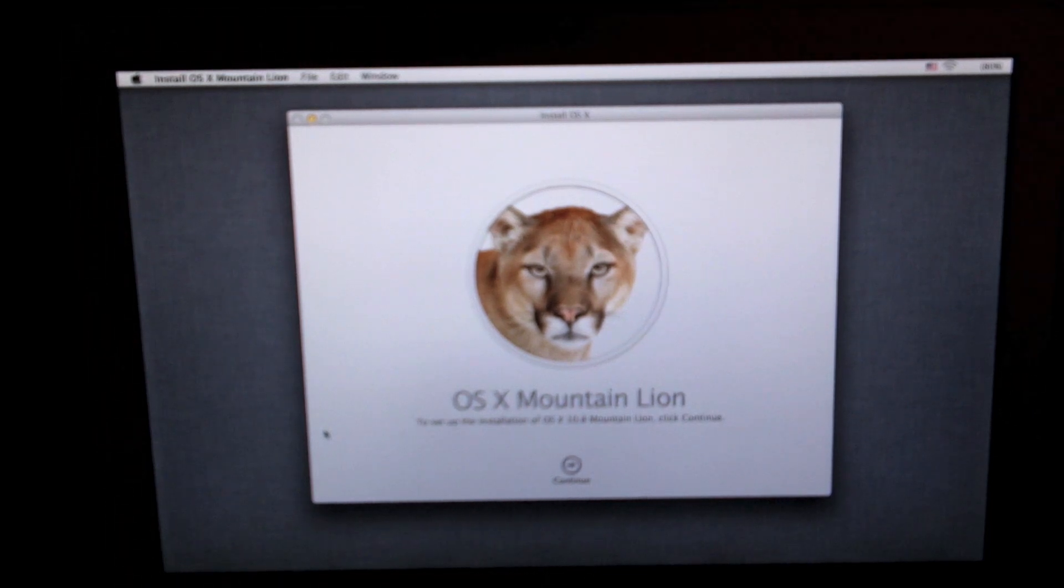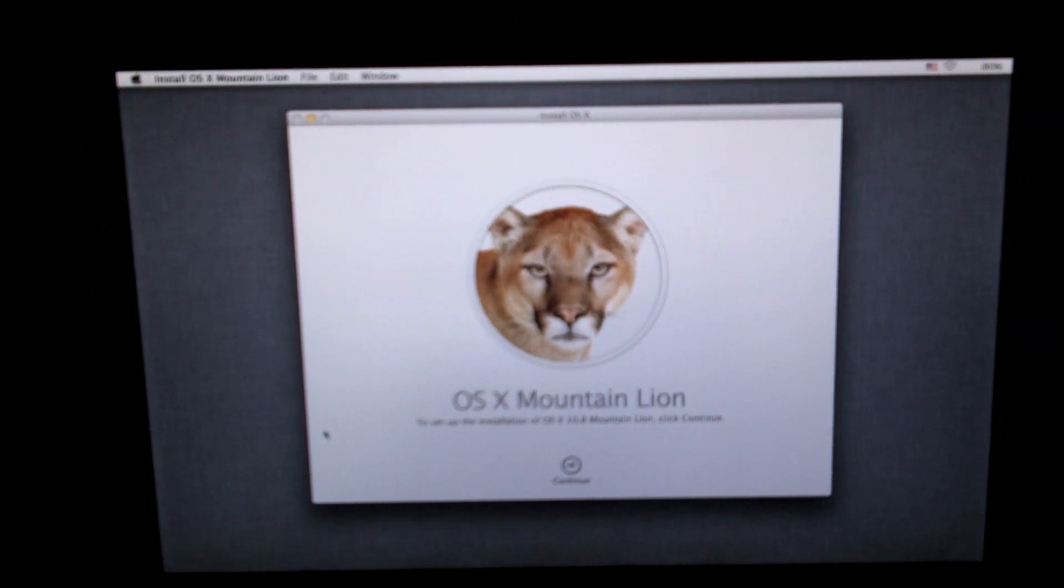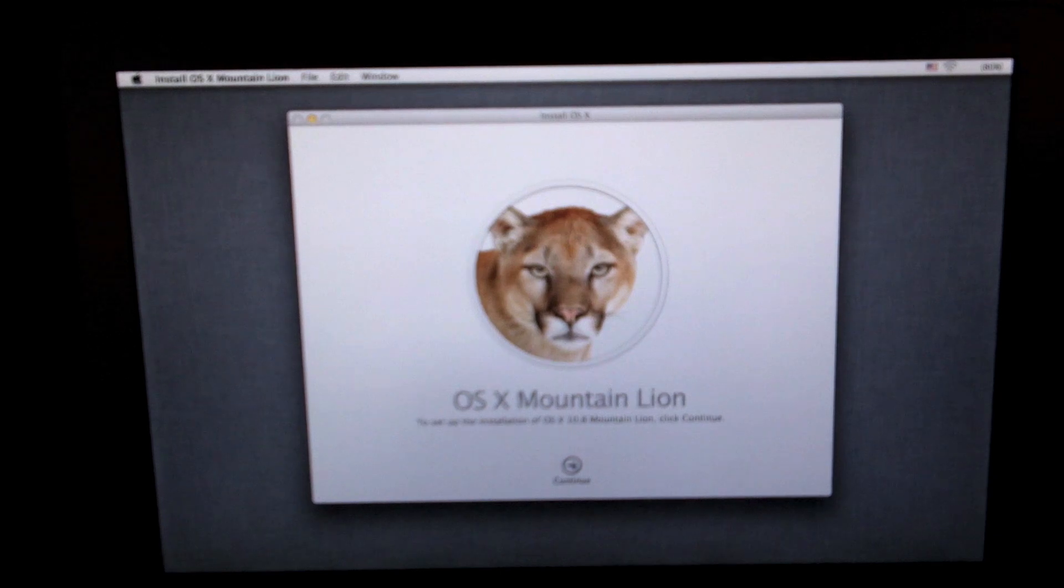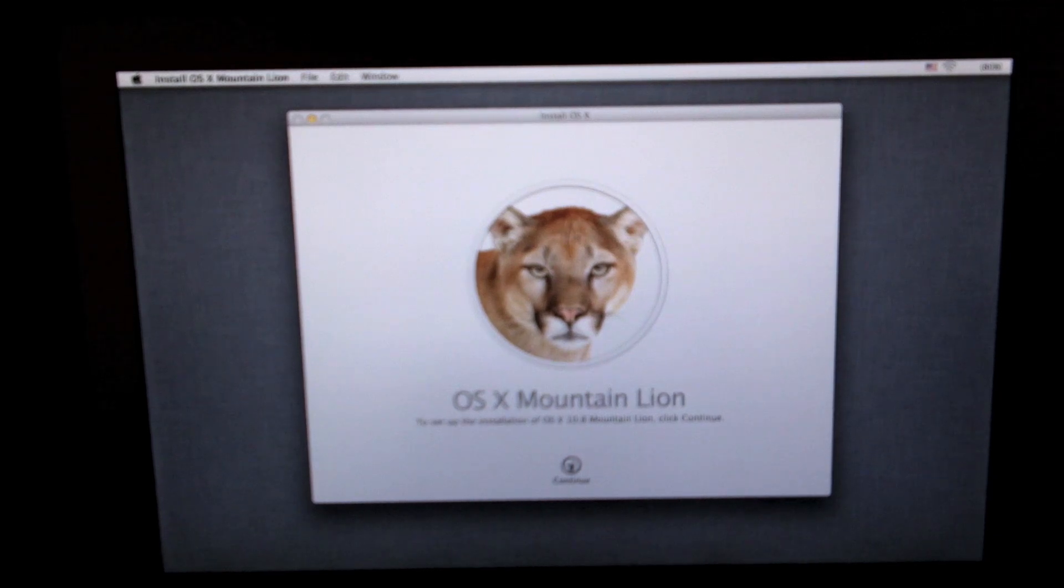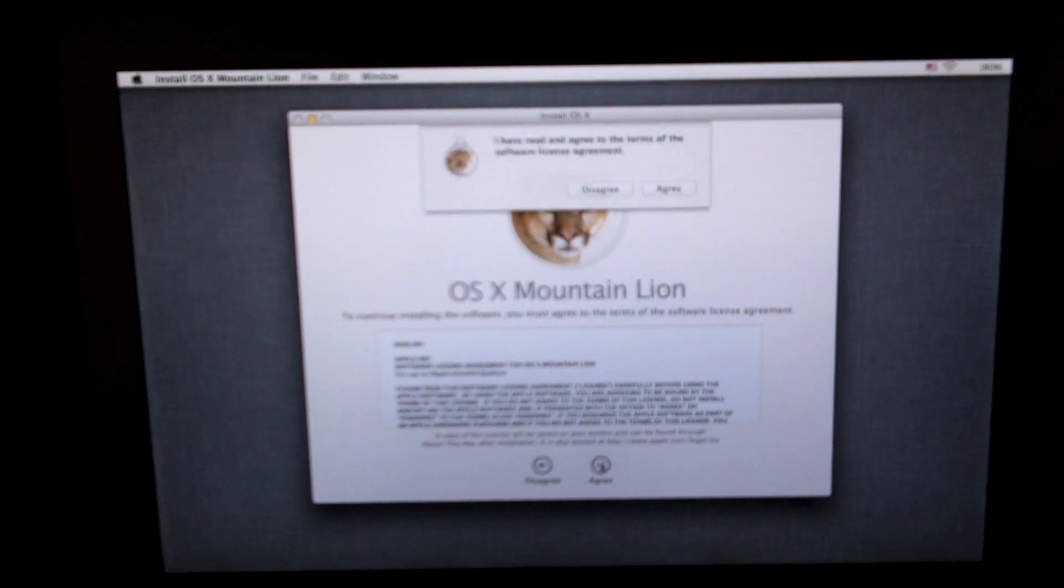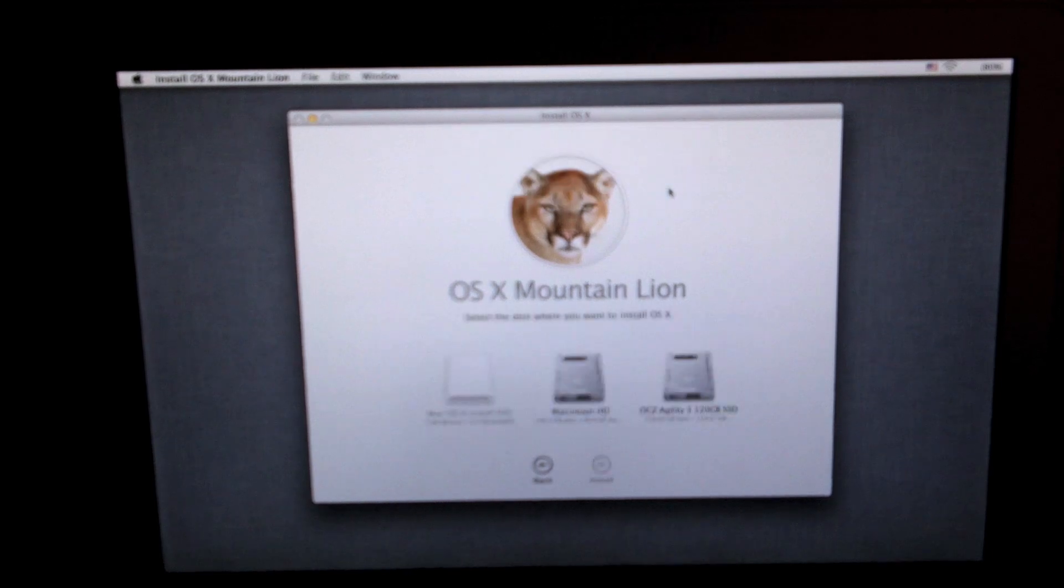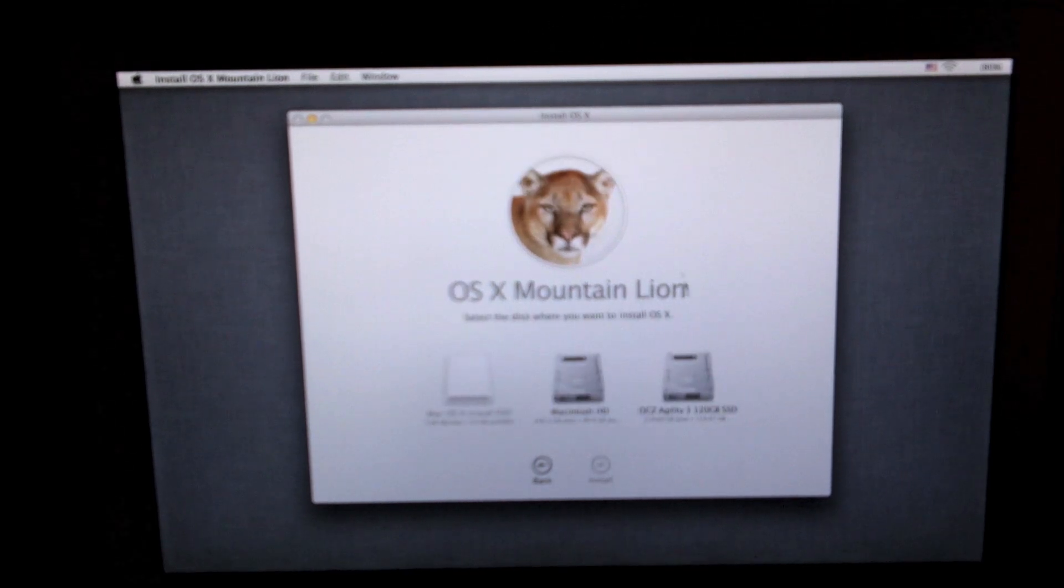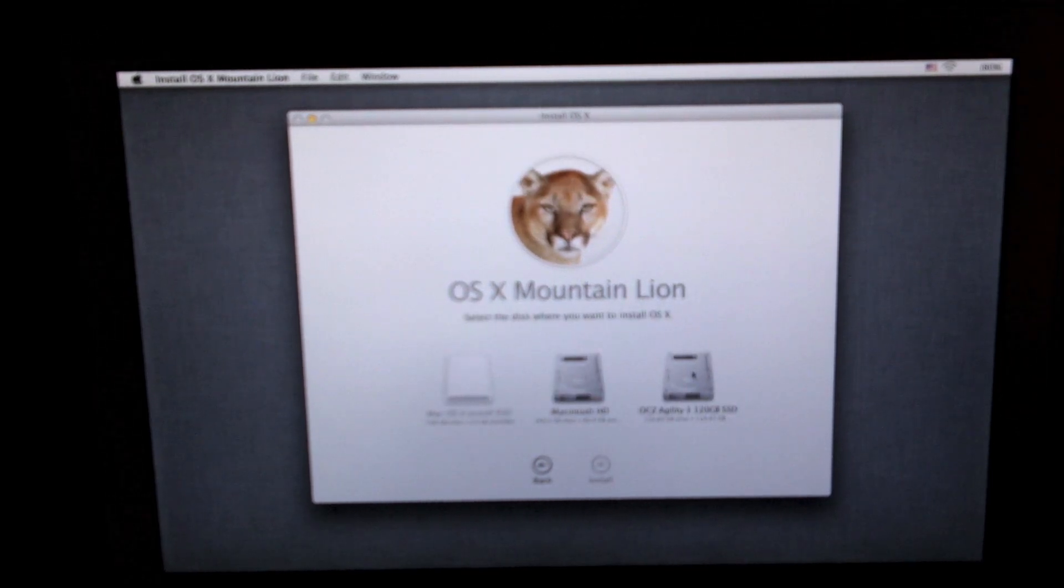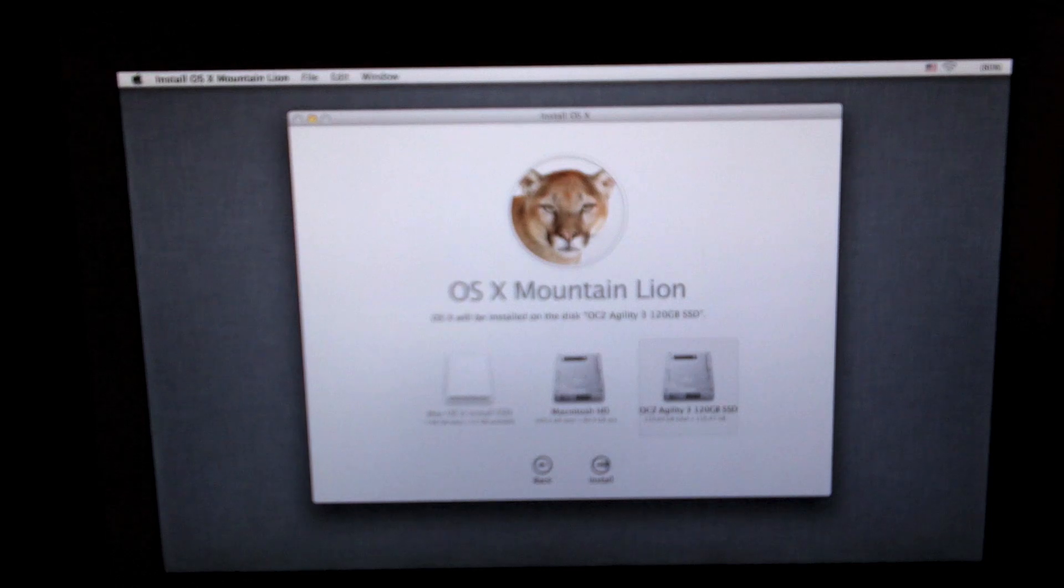I just installed the SSD a couple days ago into my MacBook and I actually recorded this video before the release of Mountain Lion onto the Mac App Store. This is the developer GM final release, it's basically the same thing with the same build number, so just keep that in mind.